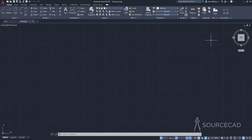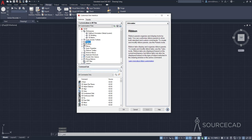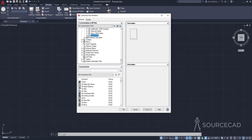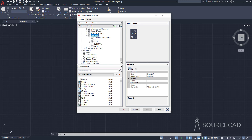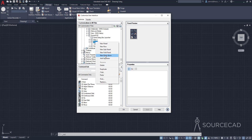We can still make more customizations. I'll go to Manage, CUI again, navigate to Ribbon Panels, and expand SourceCAD. The next thing I'm going to do is add a drop-down menu. Using a drop-down, you can add several similar commands underneath a single button. I'll right-click on Row 2 and select New Drop Down, then name it 'Array'.